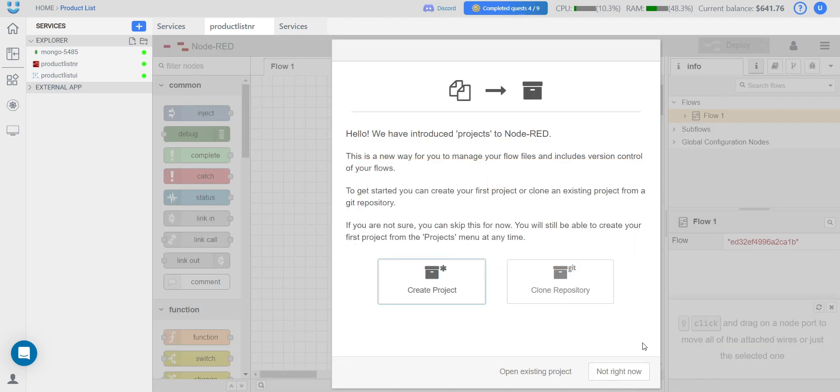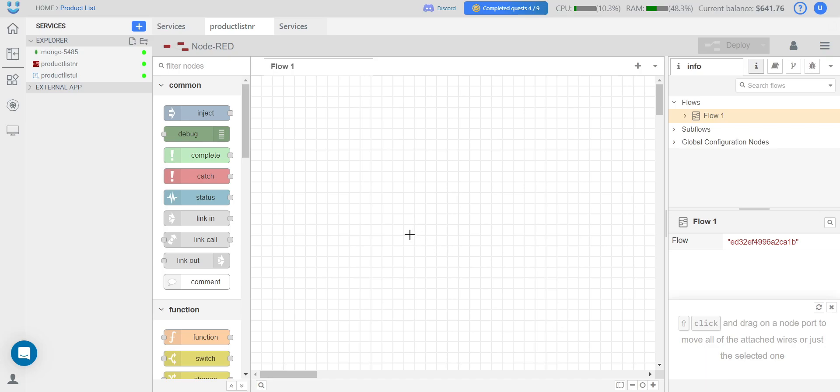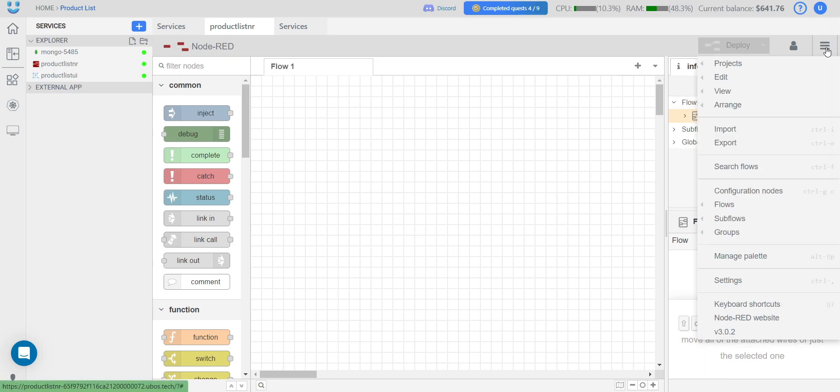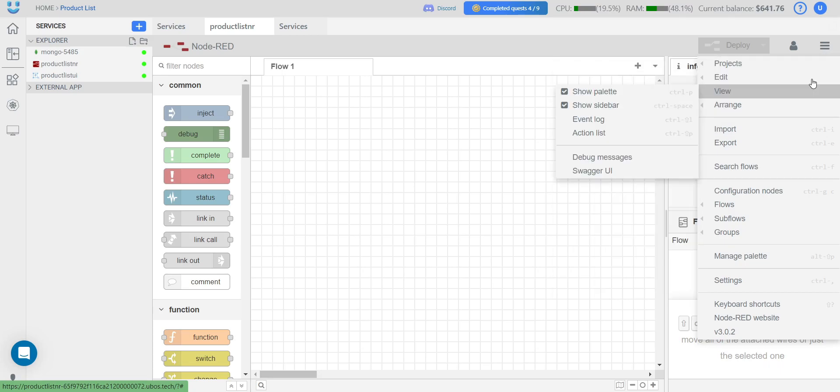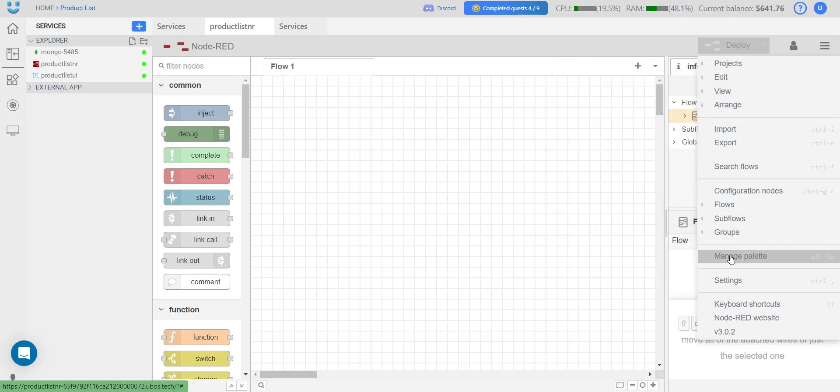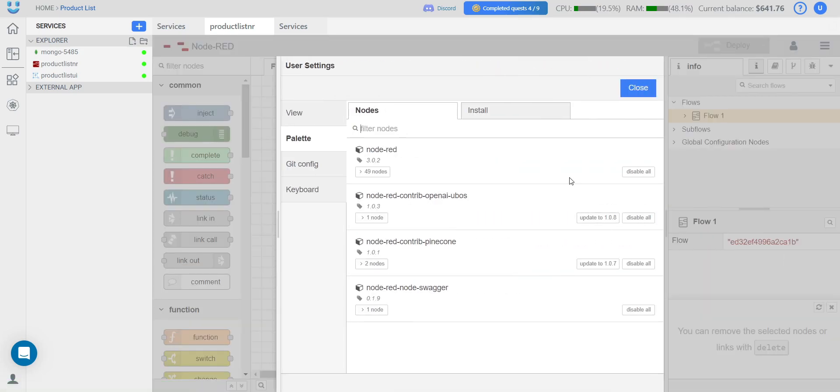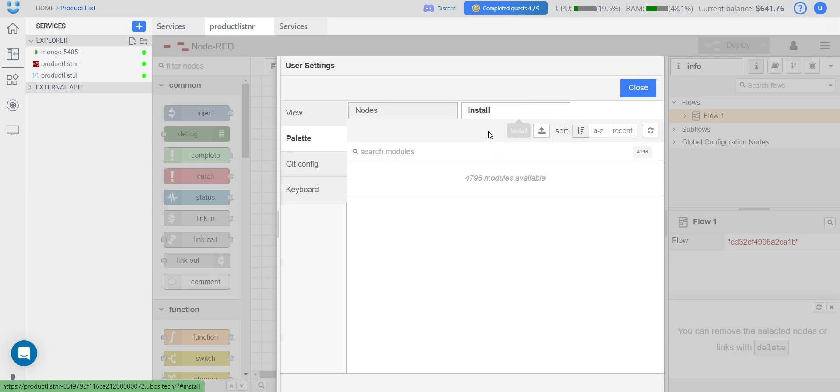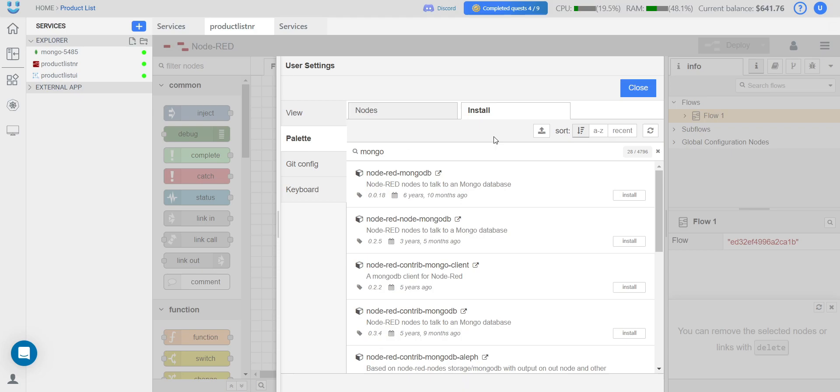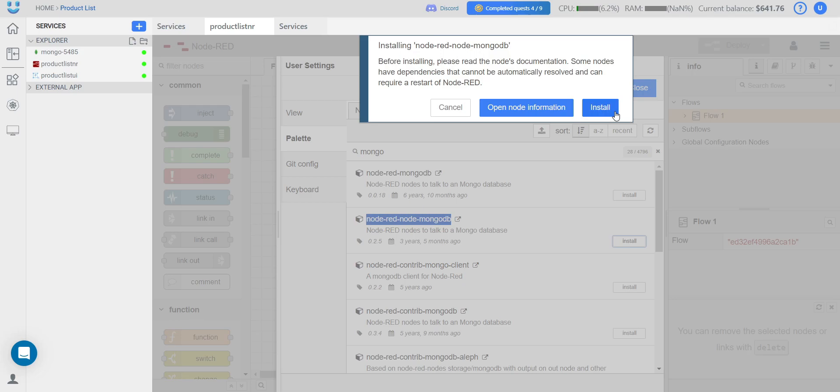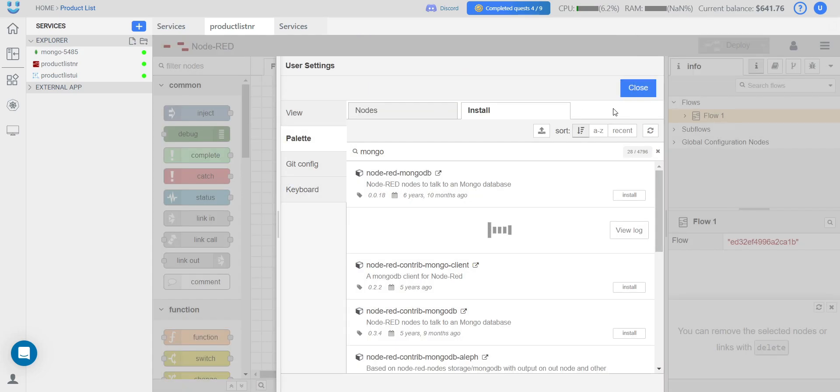First of all, we need to connect the database in Node-RED. For this, we click on the burger menu in the top right corner. We choose Manage Palette and go to Install. We are interested in this palette in this case. We click Install and confirm again.